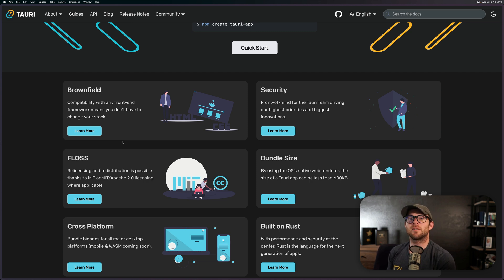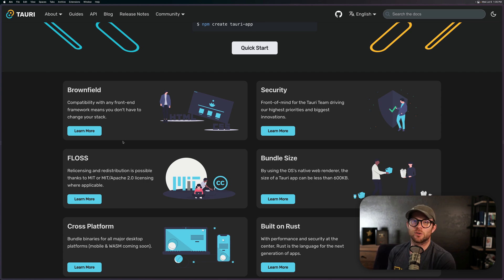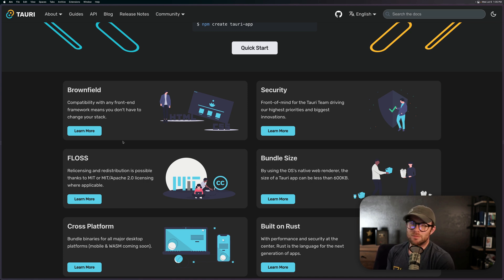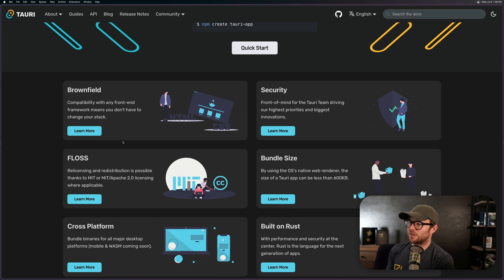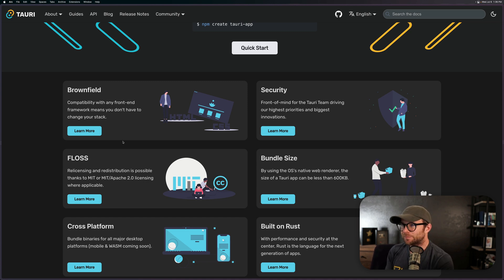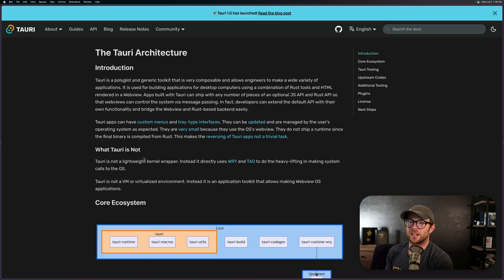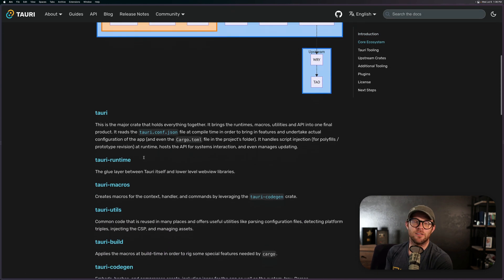That's right, just like something like Electron. It's essentially running a browser renderer inside of the application. Now Electron I believe is Chromium, and you might be wondering about this as well—is this thing running just Chromium under the hood? What is this?